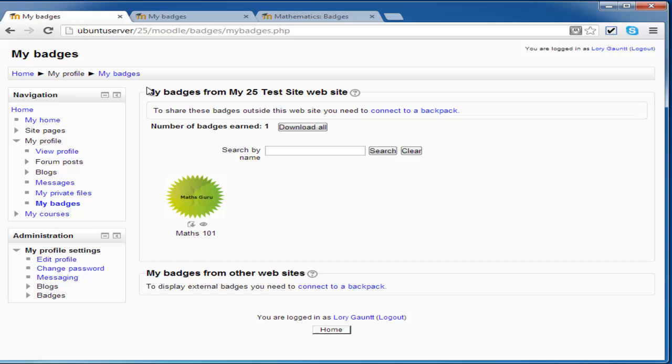You can also connect out to an external backpack where you can collect all of your badges together. But I'll deal with that in another video.